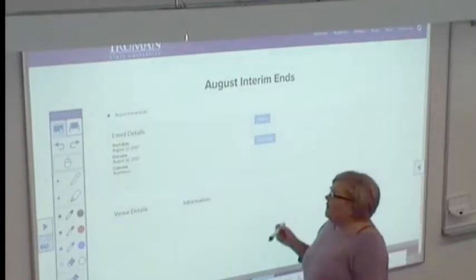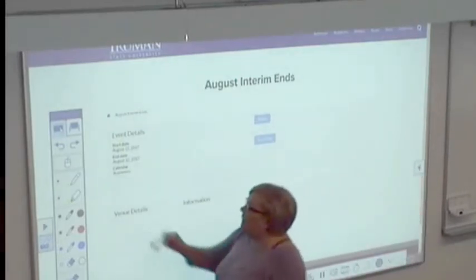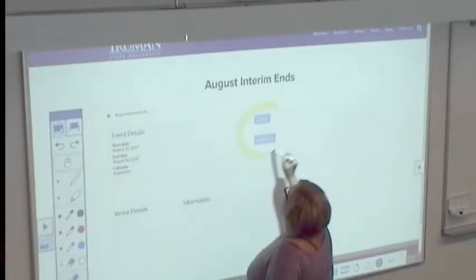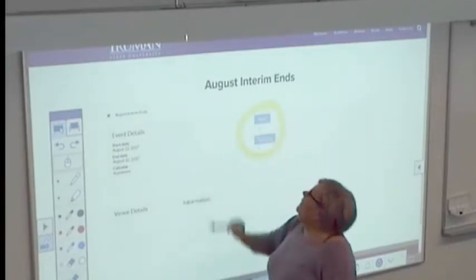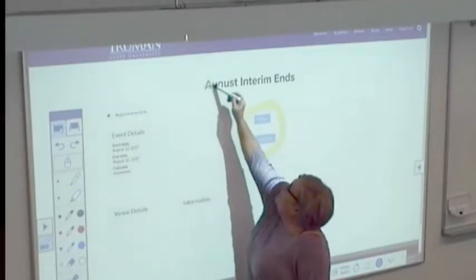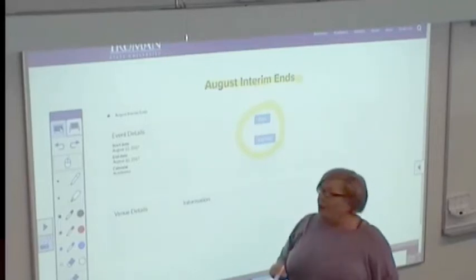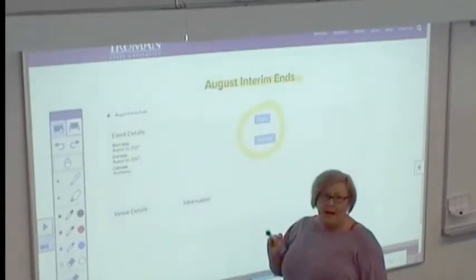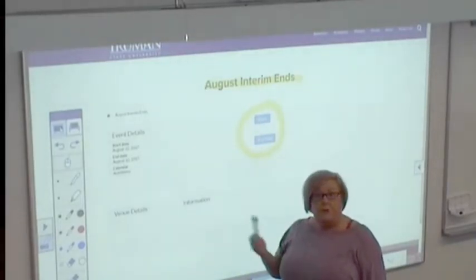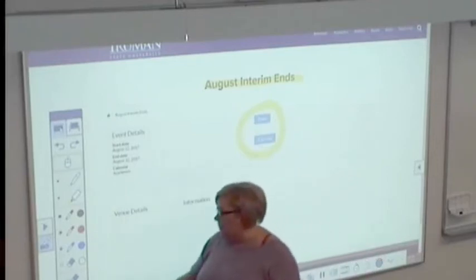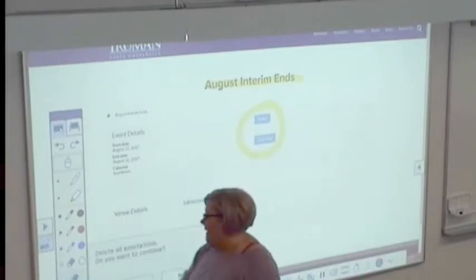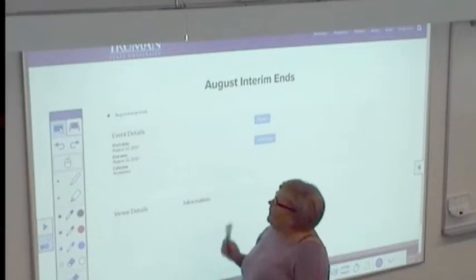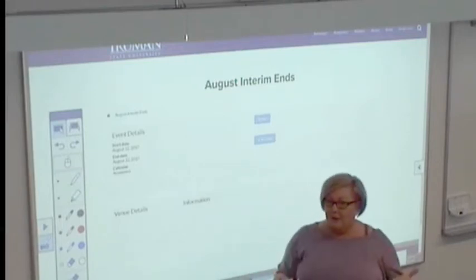So before you go to another page — if I write on this page or highlight something and talk about August interim ending, if I want to go to another link and switch to the mouse tool, it's probably best to go ahead and clear before clicking somewhere else and going to another link.